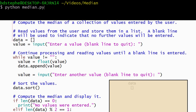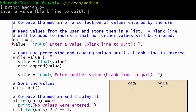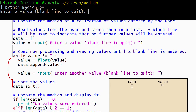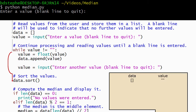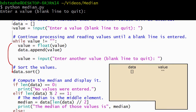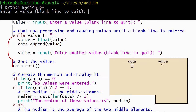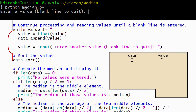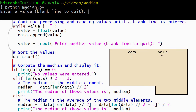Let's run our program again. This time the user enters a blank line for the first value. The condition on the while loop is false, so Python skips the body of the loop. Then Python calls the sort method. The sort method doesn't have to do much because the list is empty, which means it is already in sorted order. Python moves on and evaluates the condition on the if statement. The condition evaluates to true, so Python runs the body of the if statement and displays an appropriate message.